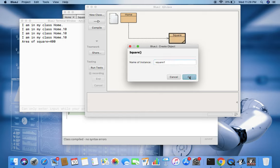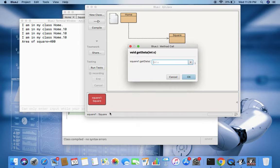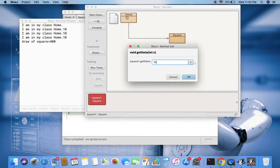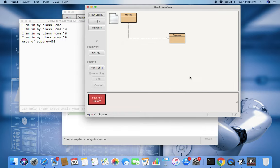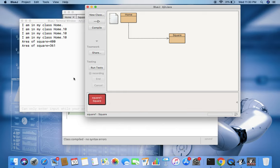Then now see, with the help of this object again you can call the getData and pass another value 12. So this object is different, its name is square1, and that object is created from the main, name is sqr. So these two are different things. Now with the help of this object if you call the area, then the area 361 will be printed.